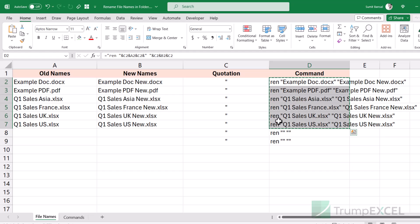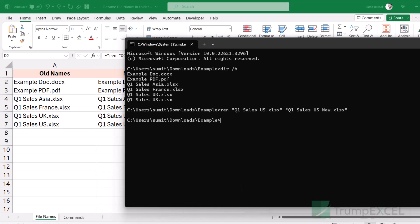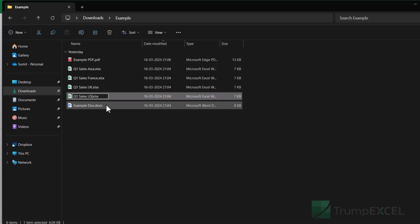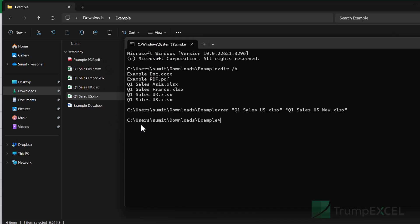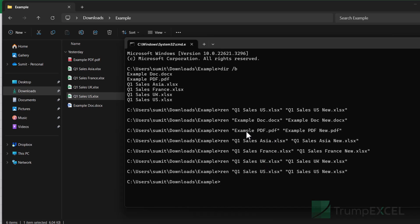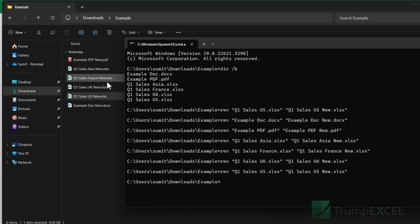I can copy all these prompts from Excel and go back to the command prompt. In the folder, I can see all six file names. Back in the command prompt, I paste using Ctrl+V. It shows a warning because I'm trying to run multiple commands at once, so I click 'Paste Anyway'. It then goes into the folder and renames all the files. Whether it's one file, ten files, or a hundred files, this command prompt approach handles bulk renaming instantly.